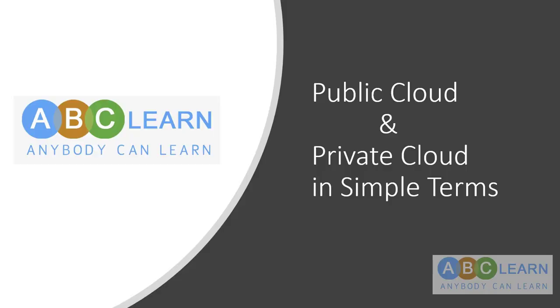Welcome everyone for another video learning bite from ABC learn technologies. This is Raj. Today we'll try to understand public cloud and private cloud in simple terminologies. Let's get started.